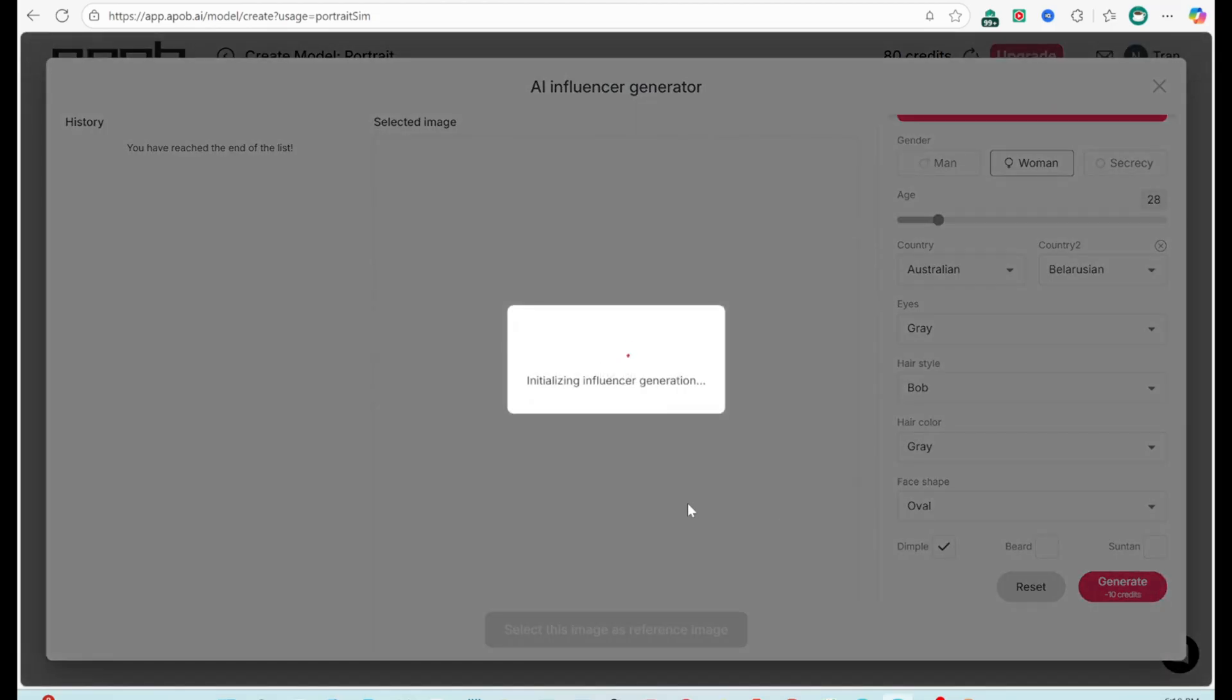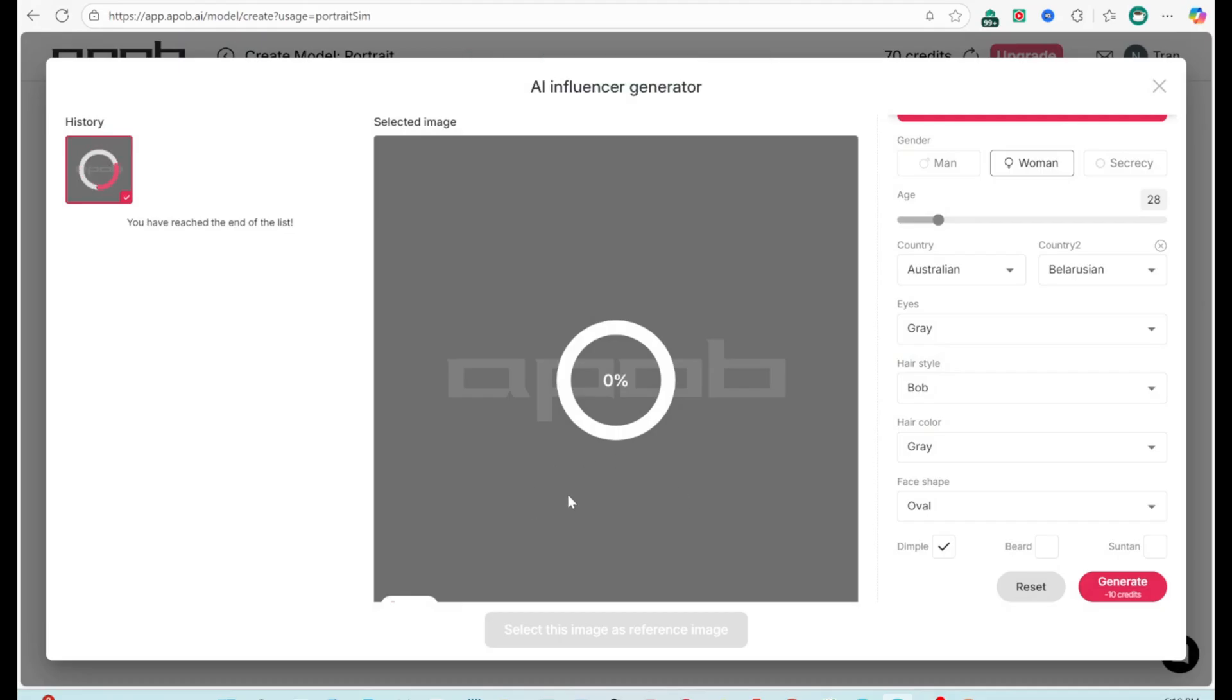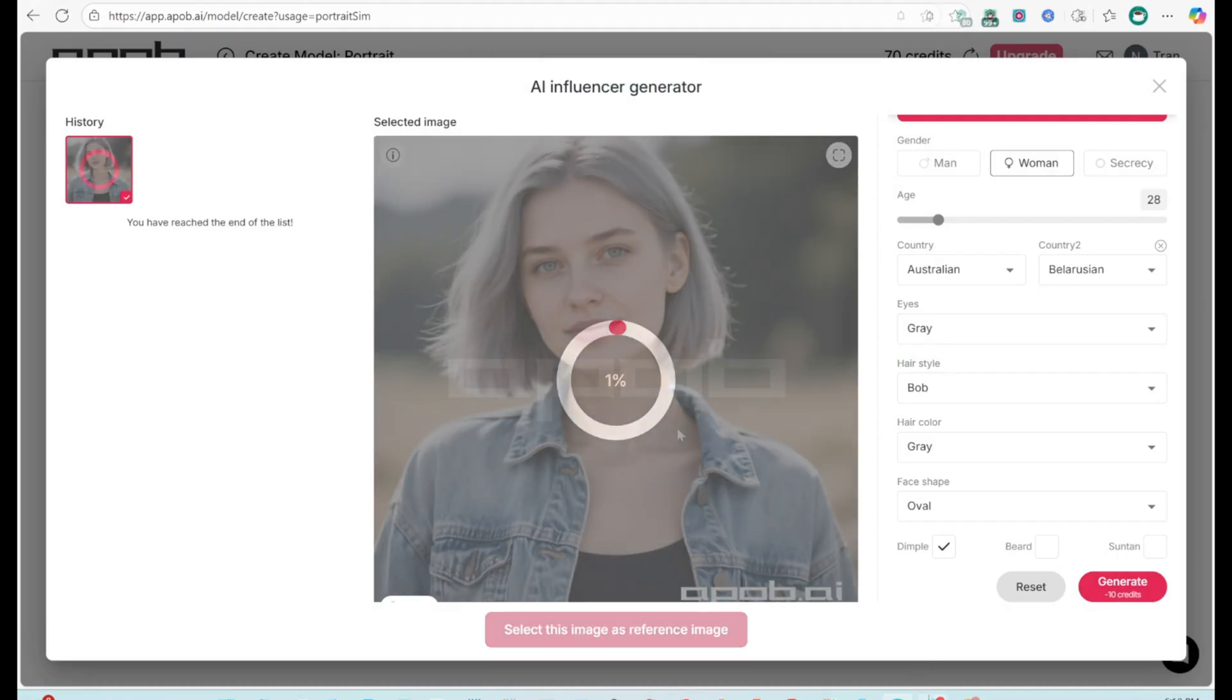Four, generate the reference image. Once settings are complete, click Generate, tweak and retry if needed. Tip, try small variations for a versatile photo set.